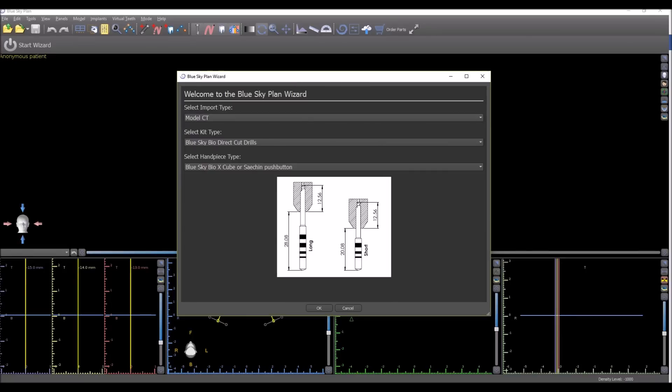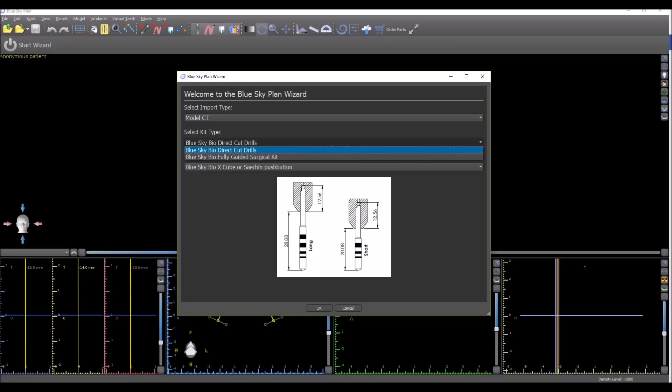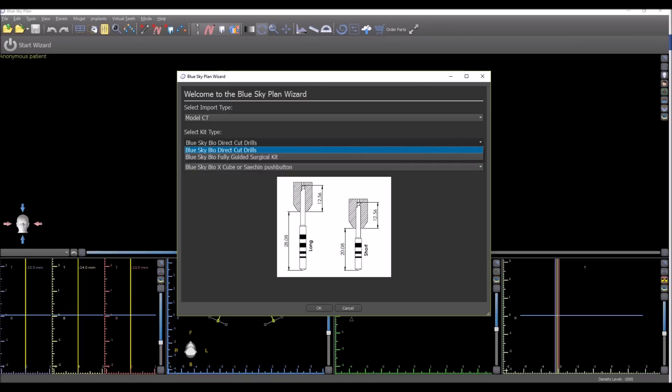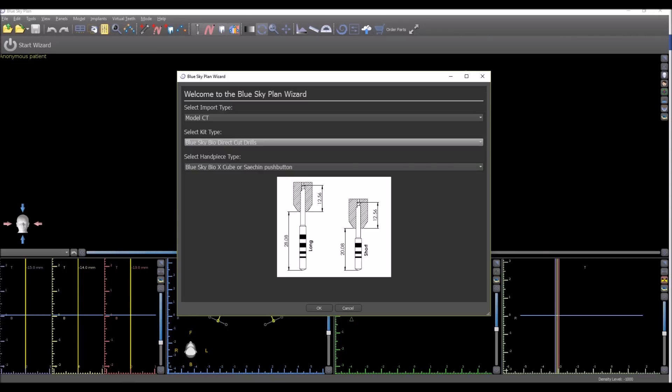In addition, this version of the software now supports multiple surgical guided kits. So you have the option to select which kit you're going to be using. We have the direct cut drills and we also have the new Blue Sky Bio fully guided surgical kit. And again, the Wizard, including the parts it recommends, including the report that's generated at the end, will modify itself depending on the selection made.